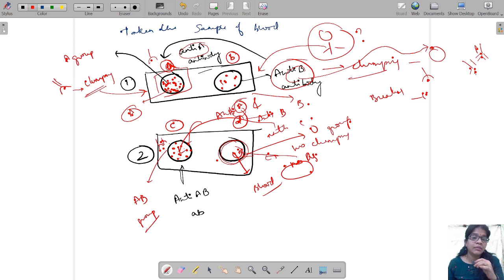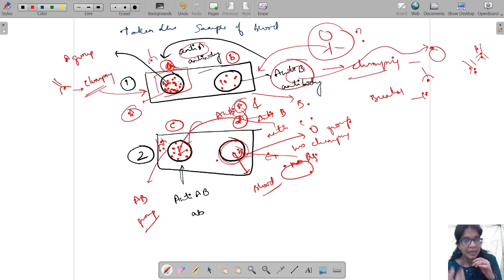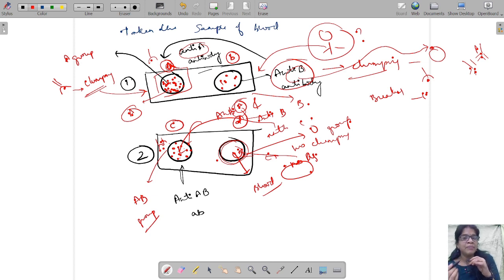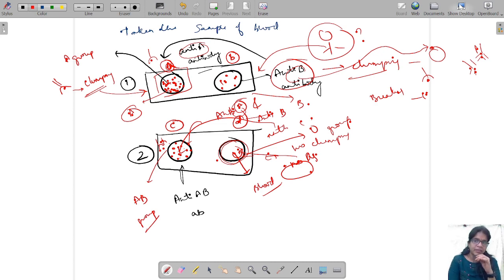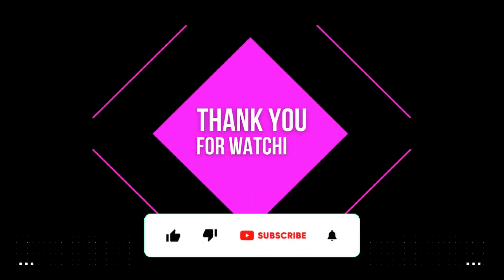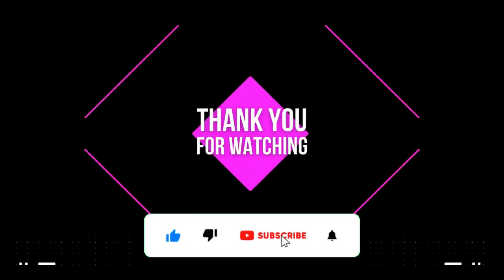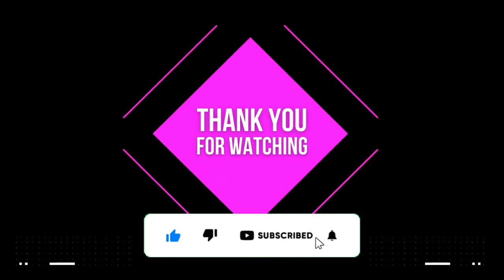This is how a person's blood group is decided — you can see this method used in labs. This basic knowledge is necessary for blood testing. Hope I'm not dragging the class too much. That is how your blood groups are tested. See you in the next class. Until then, stay positive, stay healthy, and be kind to everyone. Thank you, bye bye.